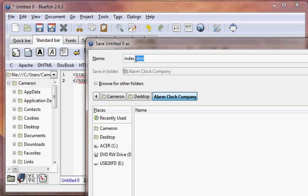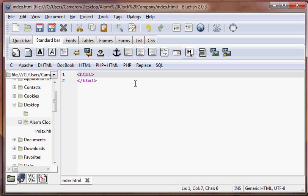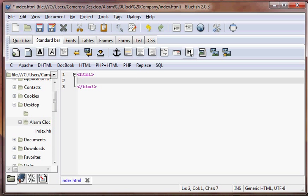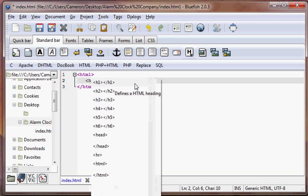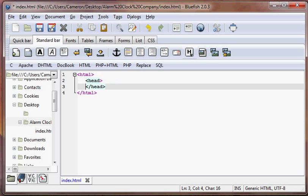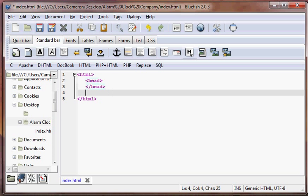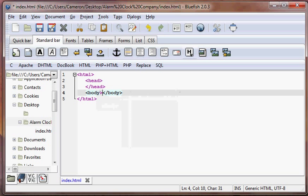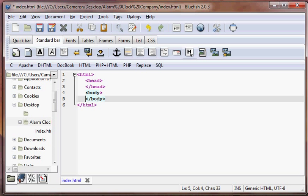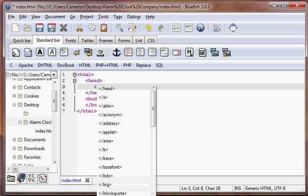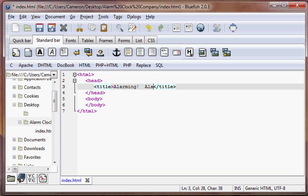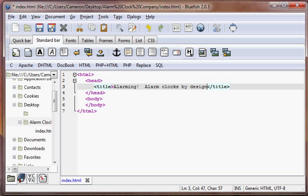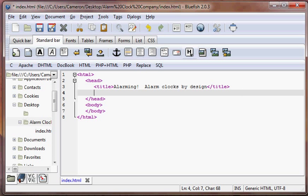We're going to create the main content of the page. We're going to add a head to the page, and a body to the page. In the head we're going to add a title: Alarming! Alarm clocks by design. And then we're going to add some meta tags.